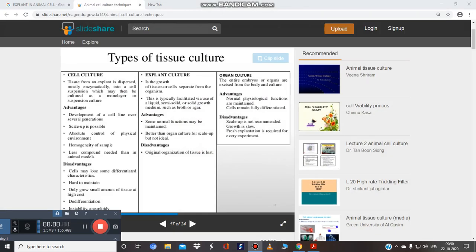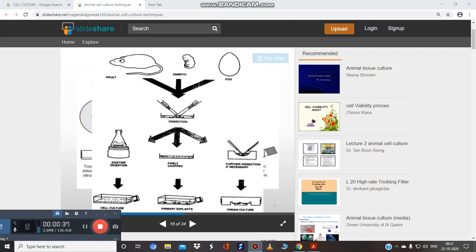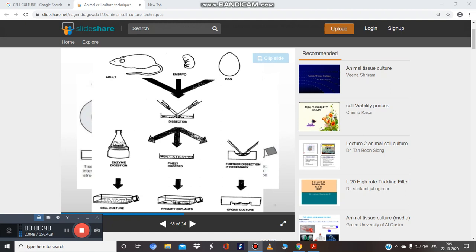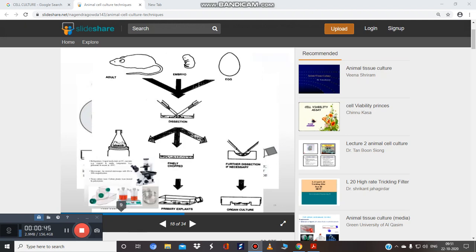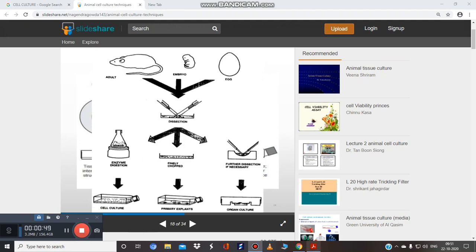To summarize the three types: cell culture disperses tissue from an explant into a cell suspension. Explant culture maintains the tissue fragment directly in growth media. Organ culture develops whole organ structure in vitro. In our syllabus for animal cell, we take an animal, obtain embryo or egg tissue, perform enzyme digestion, and can produce three types: primary cell culture, explant culture, and organ culture.